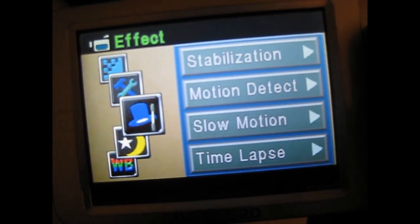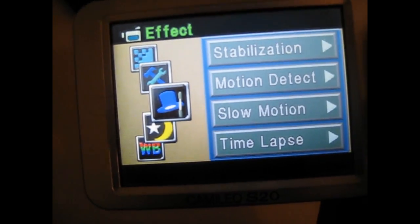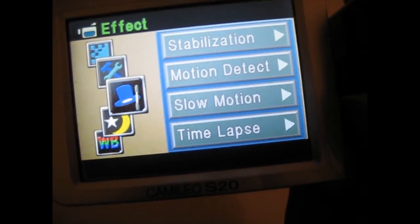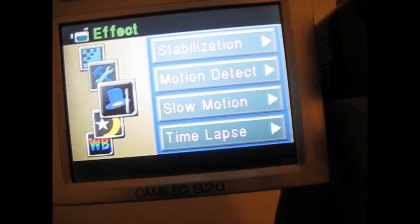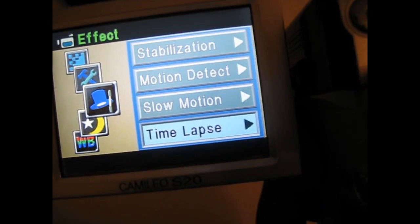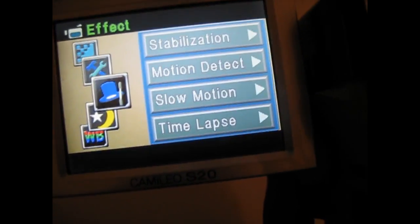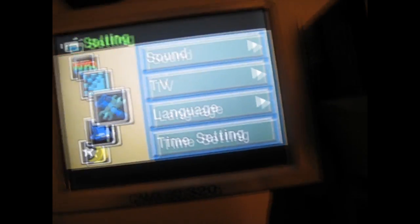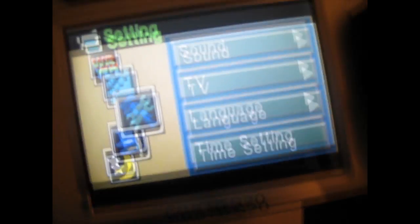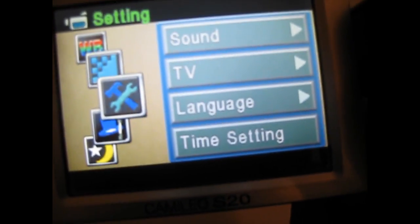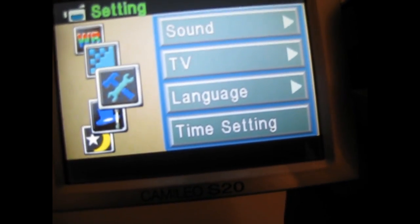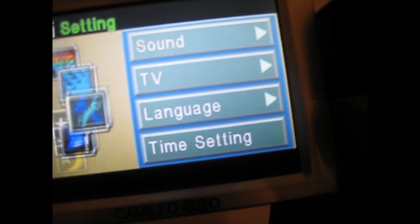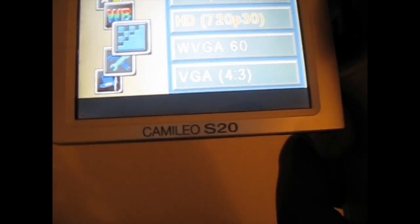You could add image stabilization, motion detection, slow motion, time-lapse. You could also adjust the sound to turn the sound on and off, change the TV settings, camera, language, your time settings. And that's it.